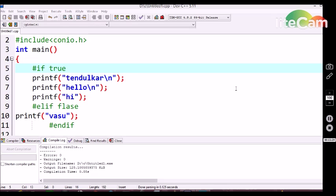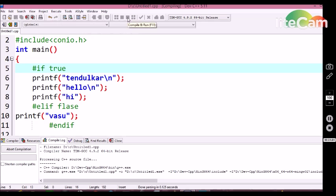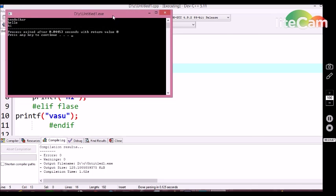Similar to the else-if conditional statement, there is another preprocessor conditional statement — that is #elif. This #elif acts similar to the else-if condition. Here I am using an #if conditional statement with a true condition and printing 3 printf statements under it. I am declaring an #elif statement with a false condition, trying to print false in the output screen. Let's see the output — we are getting Tendulkar, hello, hi.